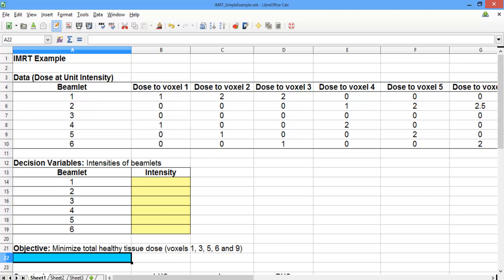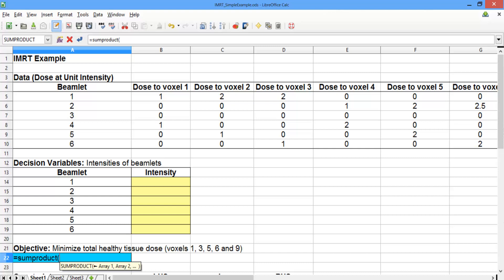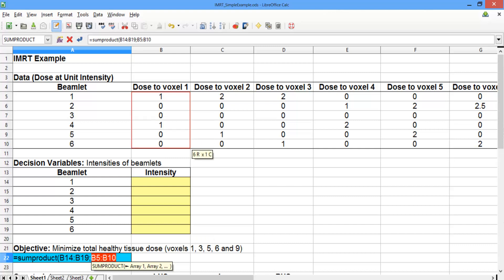Let's go ahead and build our objective in the blue cell. First, we want to add up the total dose that each beamlet gives to voxel 1. We'll use the SUMPRODUCT function: type an equal sign, then SUMPRODUCT, select all of the decision variables, semicolon, and then all of the doses for voxel 1. This adds up the total dose each beamlet gives to voxel 1. Now we want to repeat this for voxels 3, 5, 6, and 9, the other healthy tissue voxels.